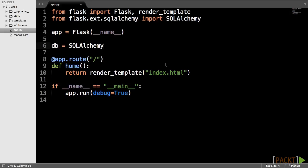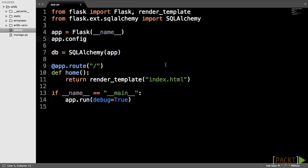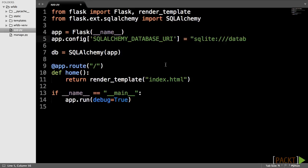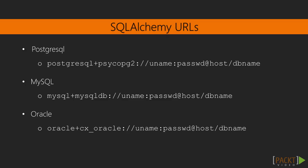To connect to the database, SQLAlchemy needs a configuration variable called SQLAlchemy database URI. So let's add it to our app's configuration object. The value of this configuration variable depends on your database.